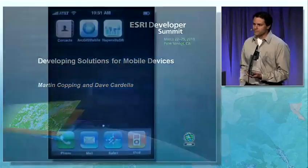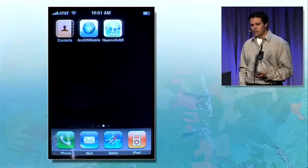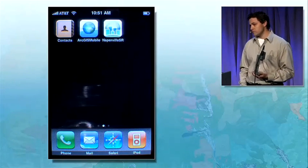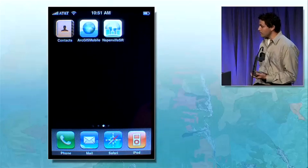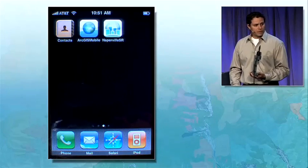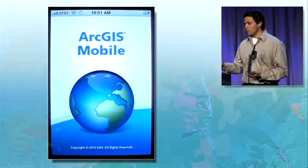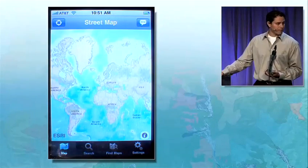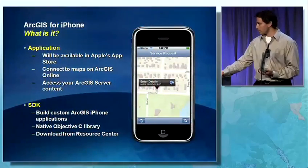ArcGIS for iPhone is going to be released with ArcGIS 10. It's going to be composed of both an application as well as an SDK. The application is going to be made available through Apple's App Store. The SDK is for you, the developer, so that you can build custom applications that meet your business as well as your customers' needs.